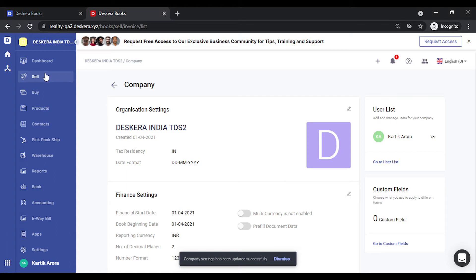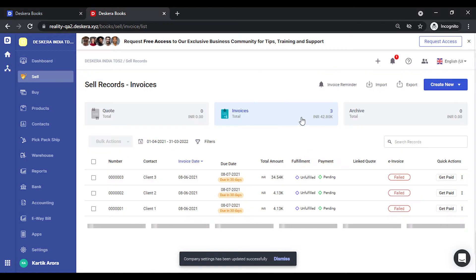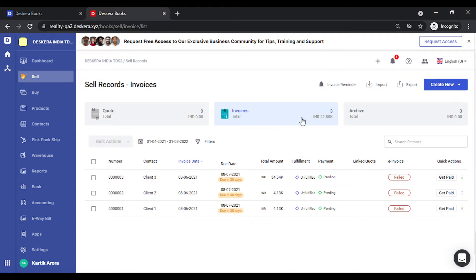Let's go to sell. The first thing that you notice is a new column has been added that shows the status of the invoice. The status can be generated, failed or cancelled.